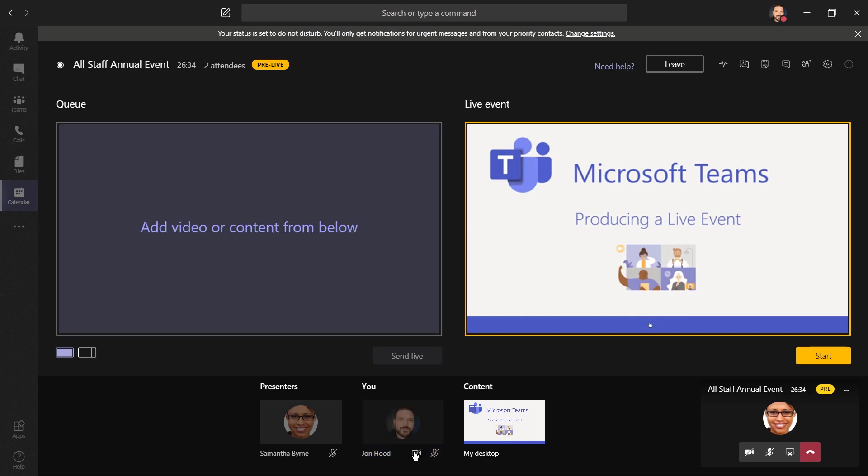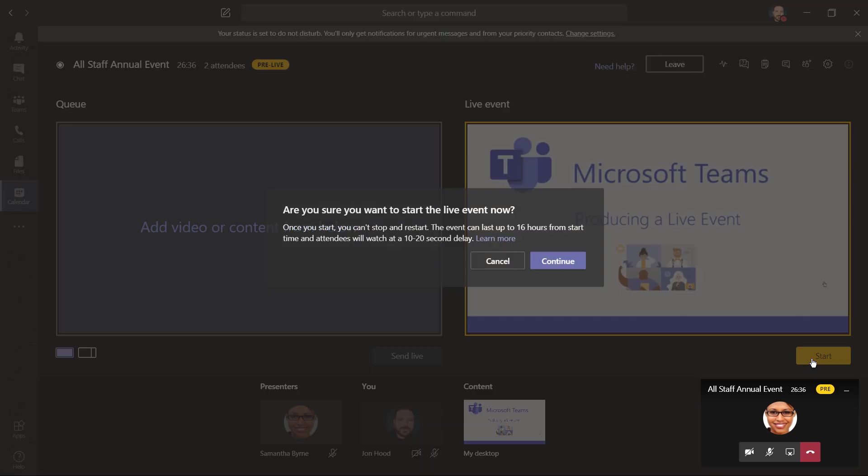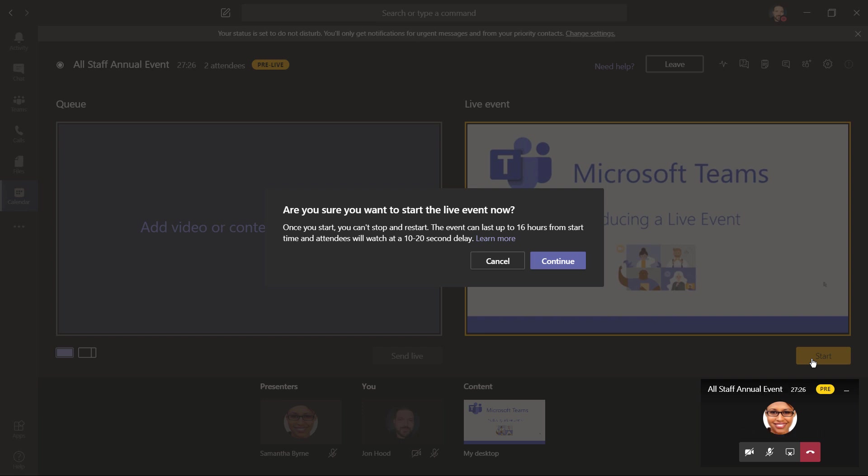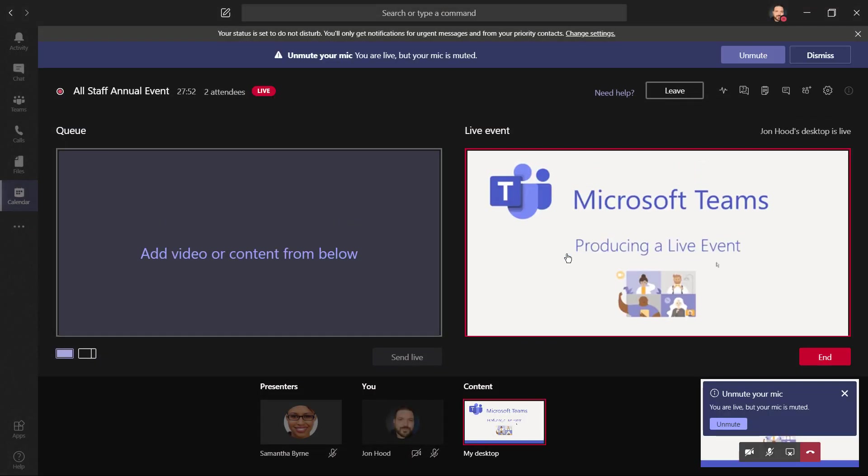Okay, let's start the event. I'm going to click here and start, and we get a notification. Once we start, we can't stop and restart. This event can last up to 16 hours, and there's also a 10 to 20 second delay for the attendees. That delay is going to allow the video to get ready in the background and provide that on-demand experience. We'll choose continue, and our event is now live.